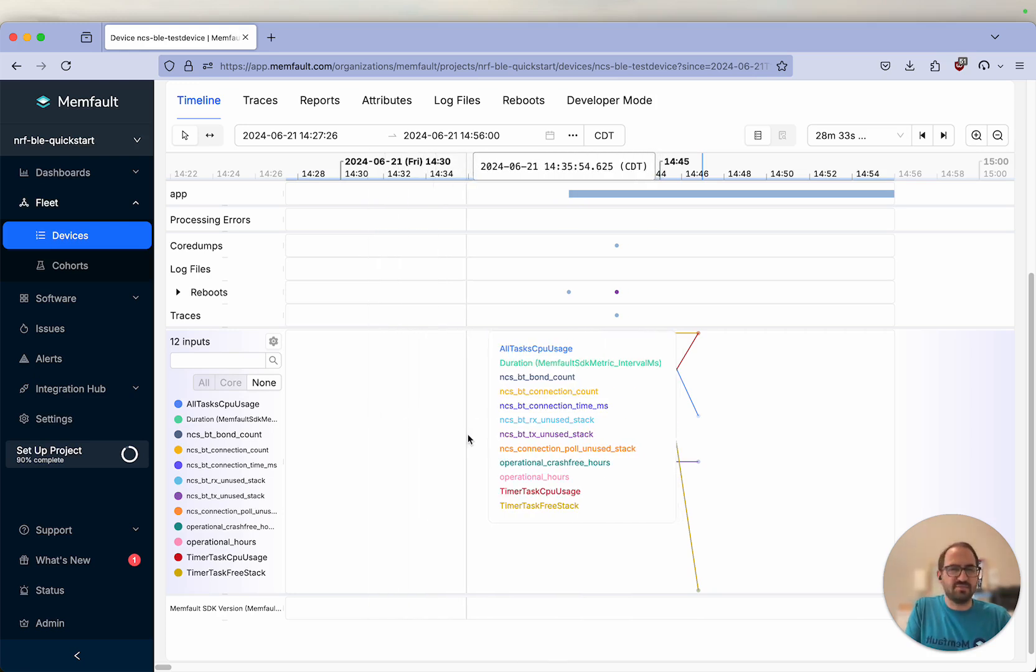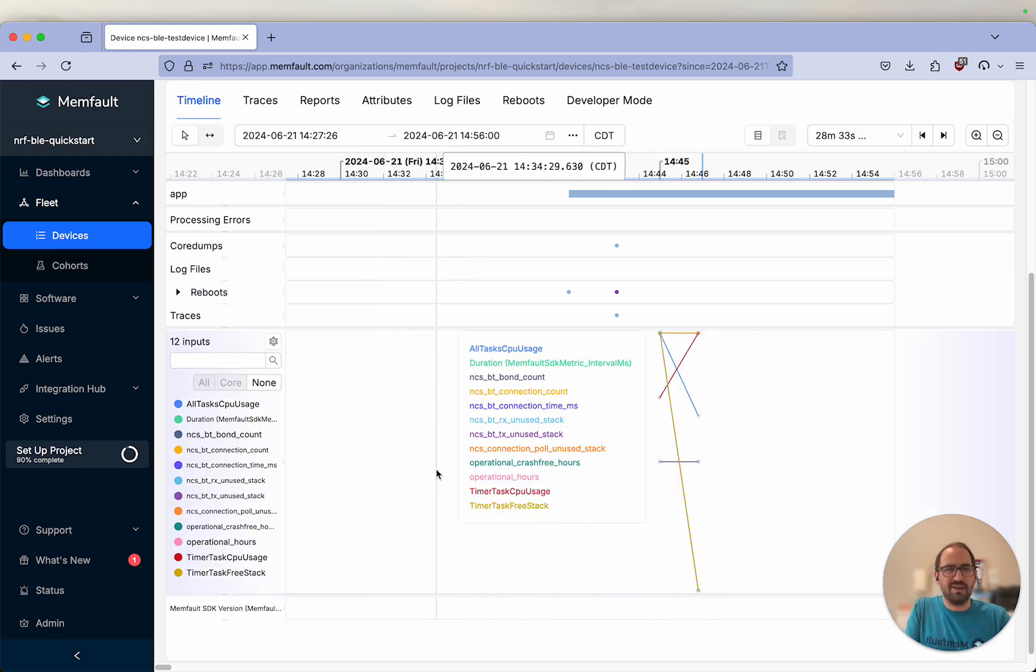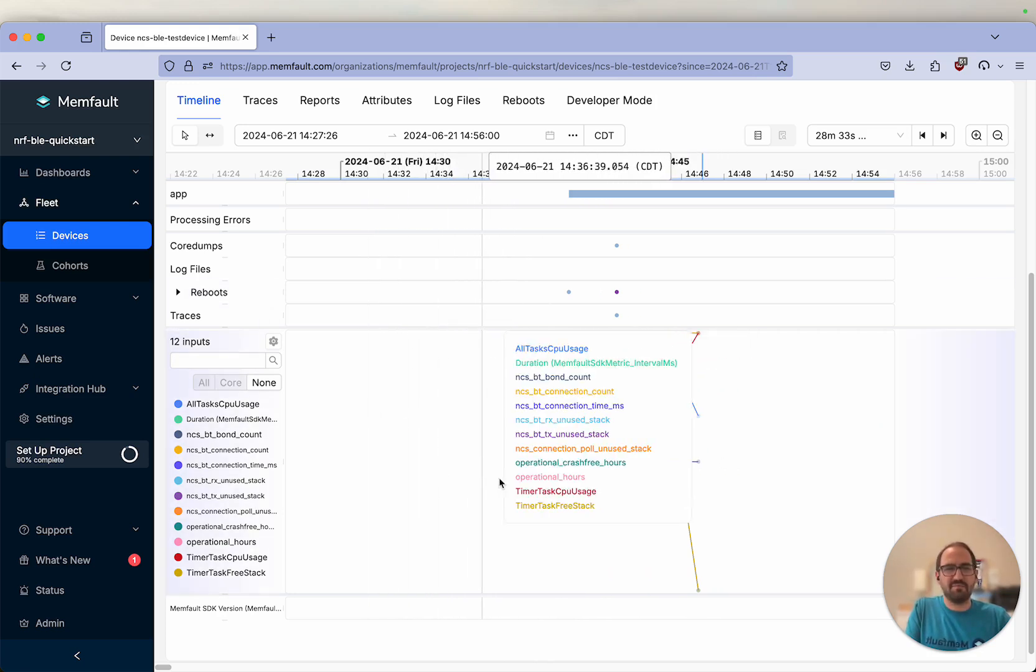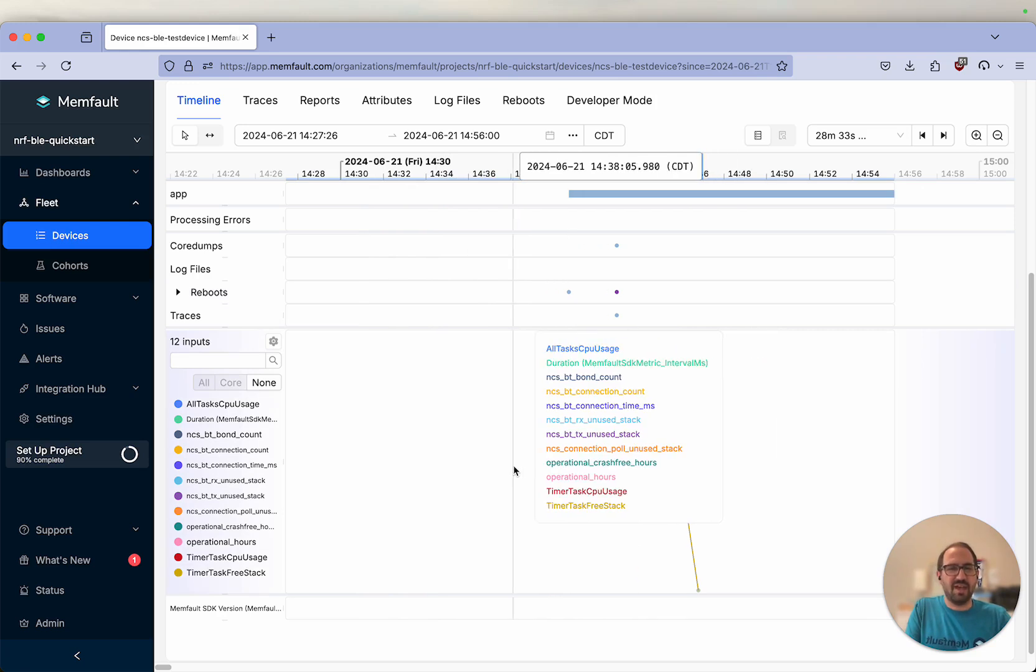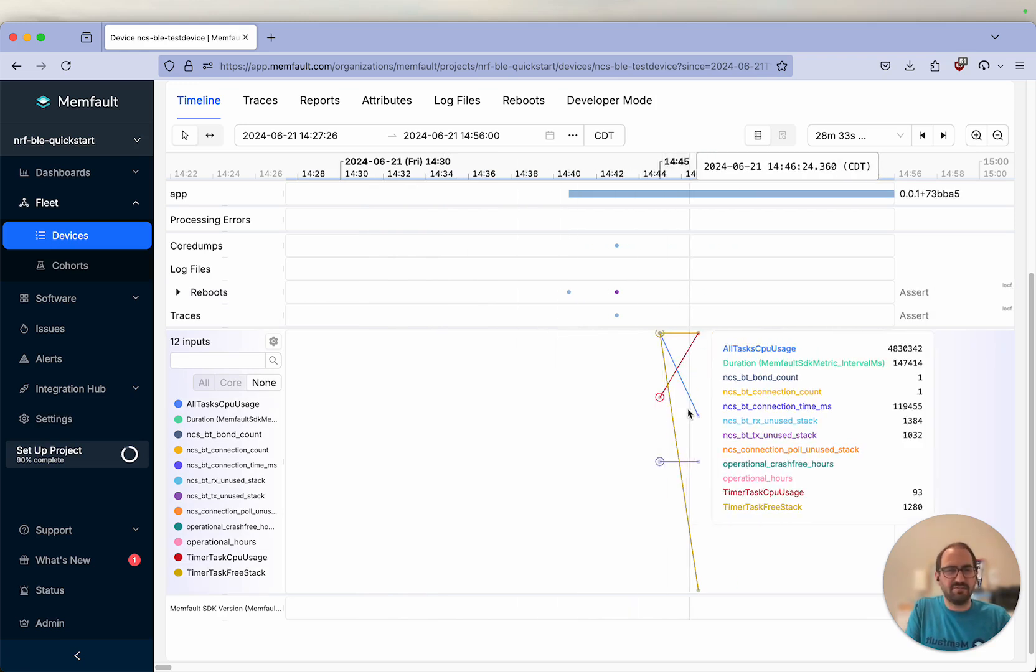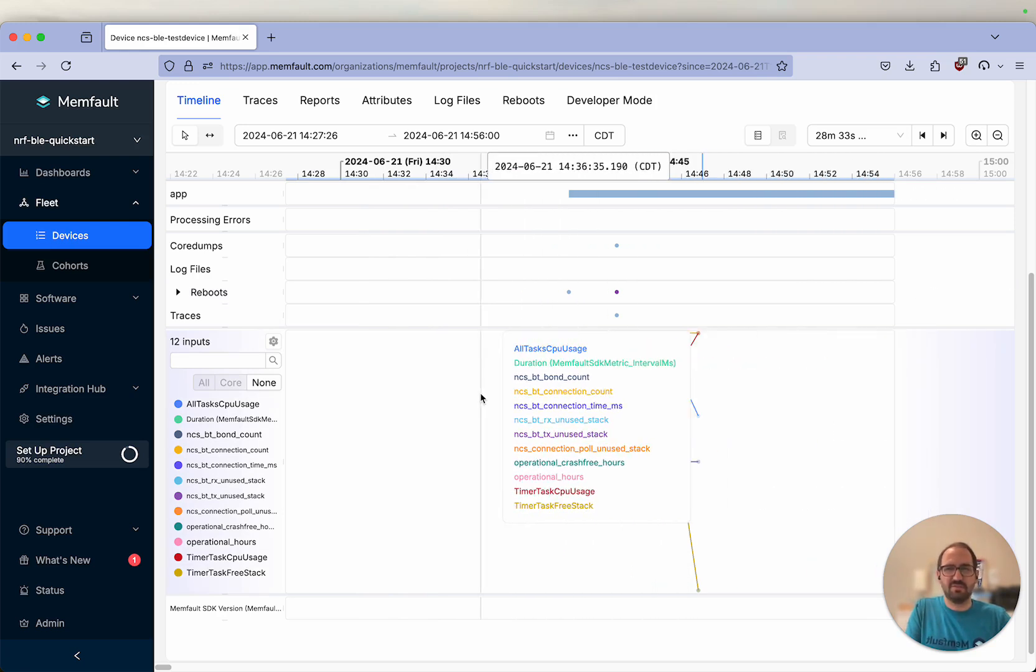Thanks for joining and hope you learned a lot on how to set up Memfault on an nRF 52 or 53 device. Thanks.